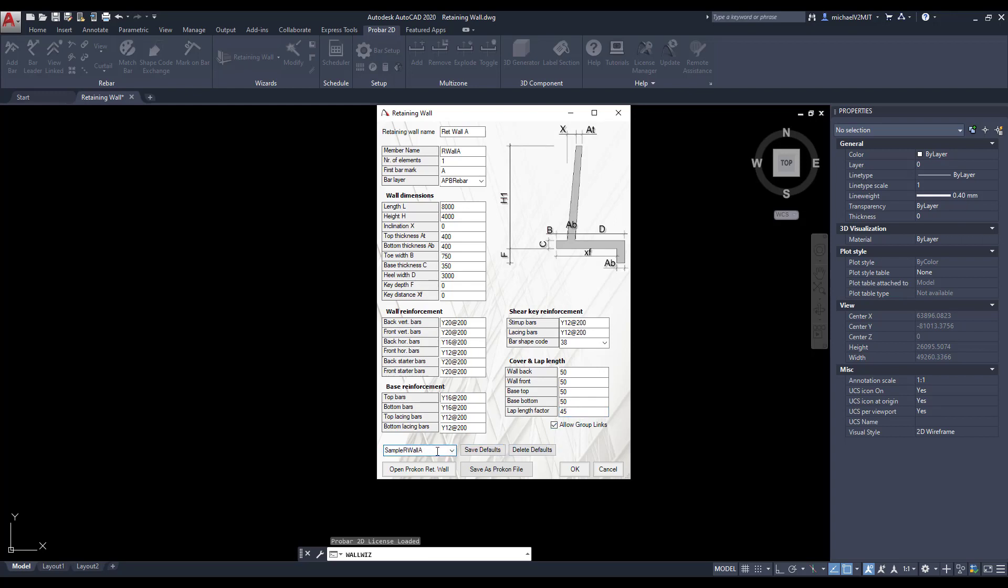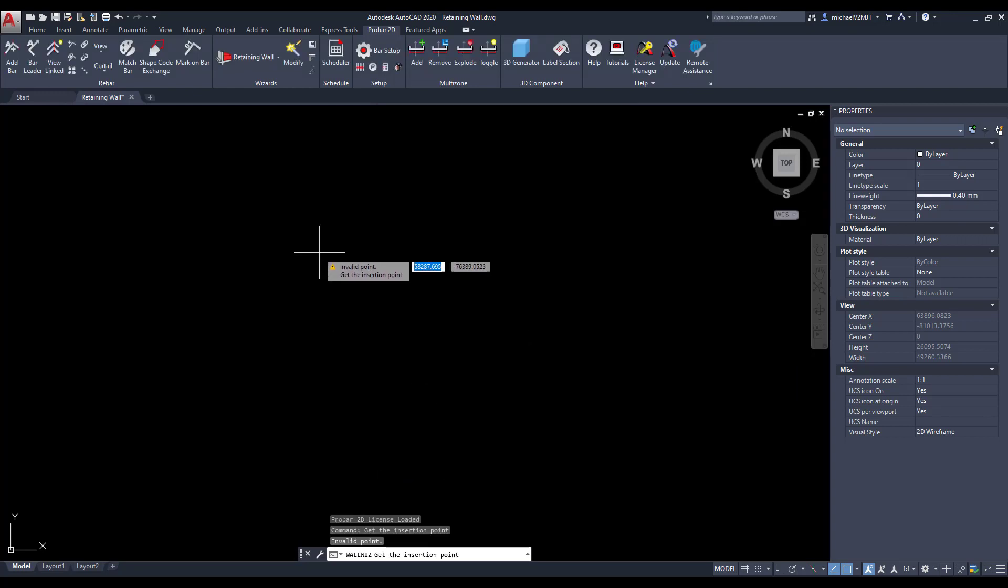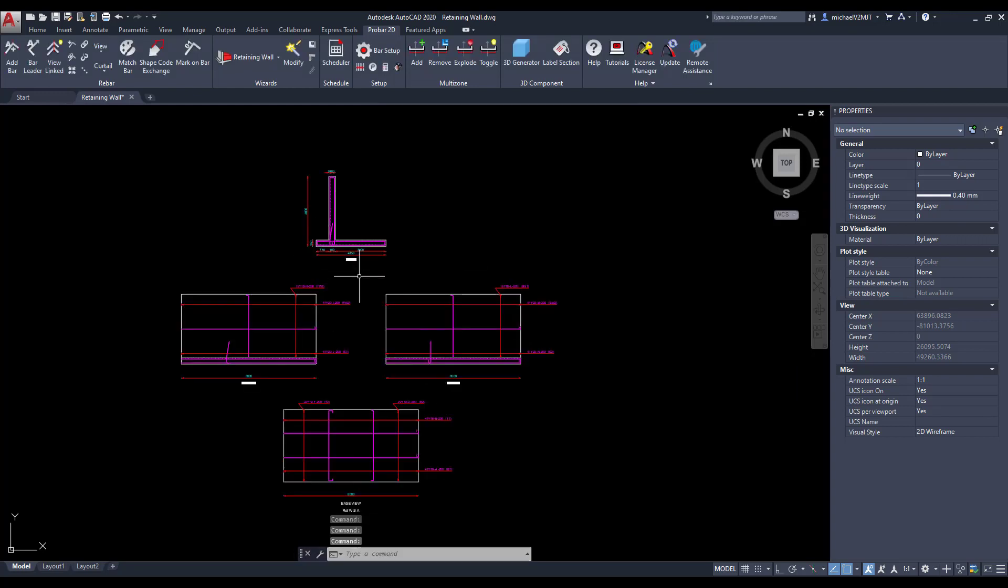Should you wish to adopt the same parameters for the detailing of other retaining walls, you can save the above specified parameters as a default.